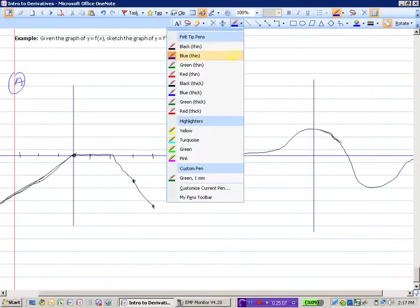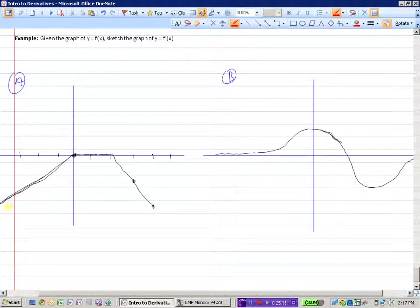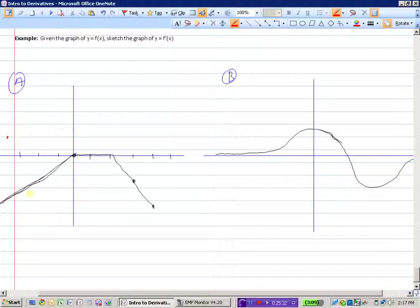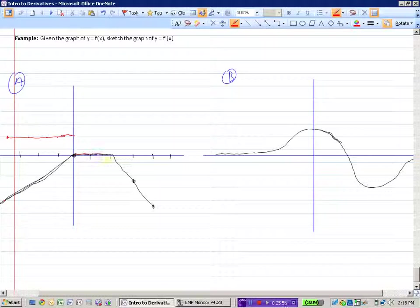Using a red pen, let's estimate the slope of the tangent at various points on graph A. At this first point the slope might be about 1, so we plot a dot at 1. Moving along the line, slopes are all about 1. Then at the flat section, the slope is 0 — and all those points are going to be zero. So our slope graph will look like this.